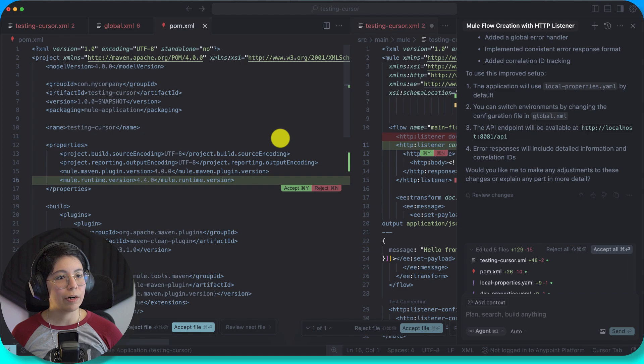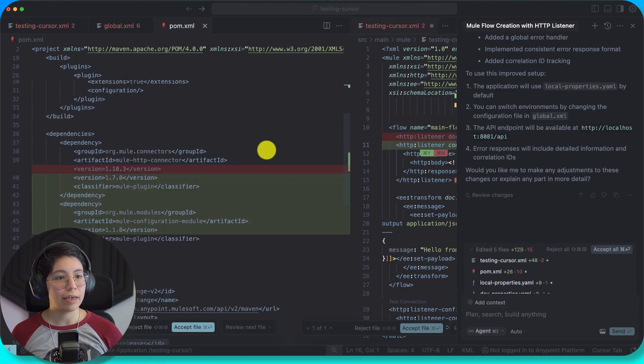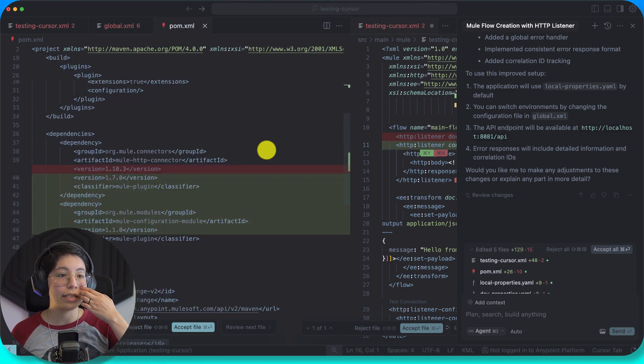Then in the POM, it keeps adding the new runtime version and it keeps adding the wrong one.